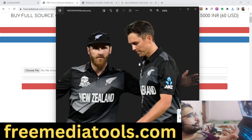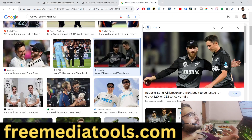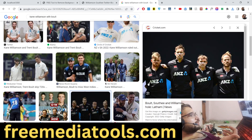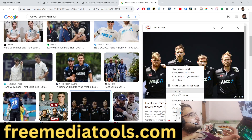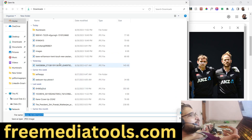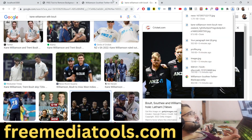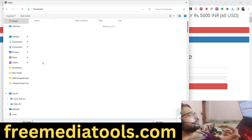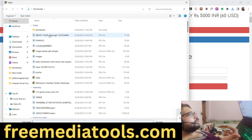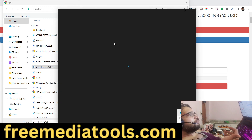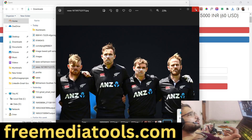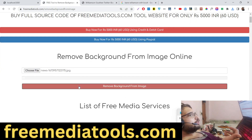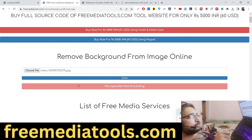You can see it works with all kinds of images. Now let's take a very complex image involving four persons. You will see this image has four persons in it, and we will check if it also works with this image.